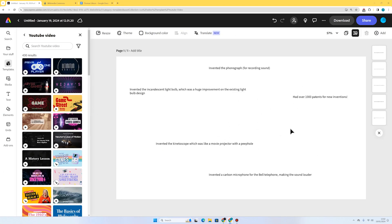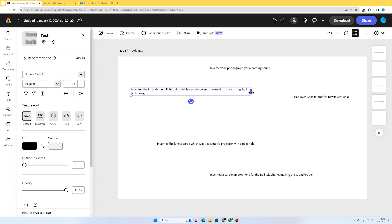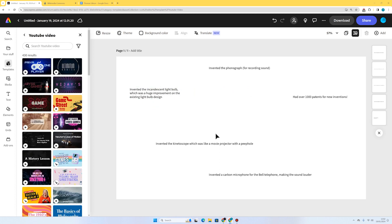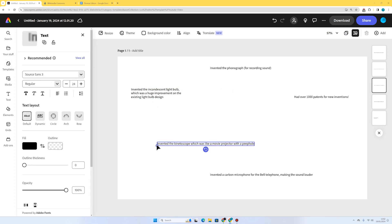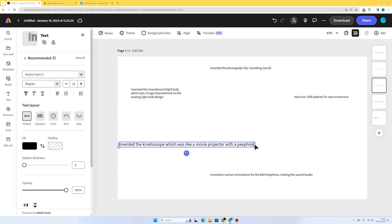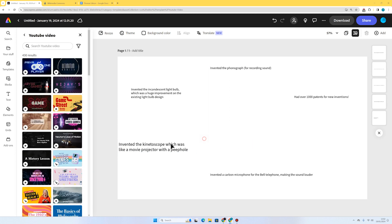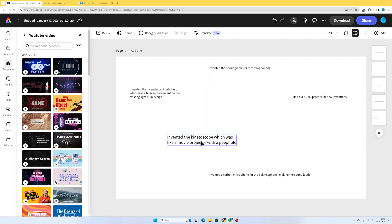There are my five facts. I'll just reduce the size of the text box a bit — you'll need to make it slightly bigger until you can see the little handle, and then you can adjust the size of the text box.